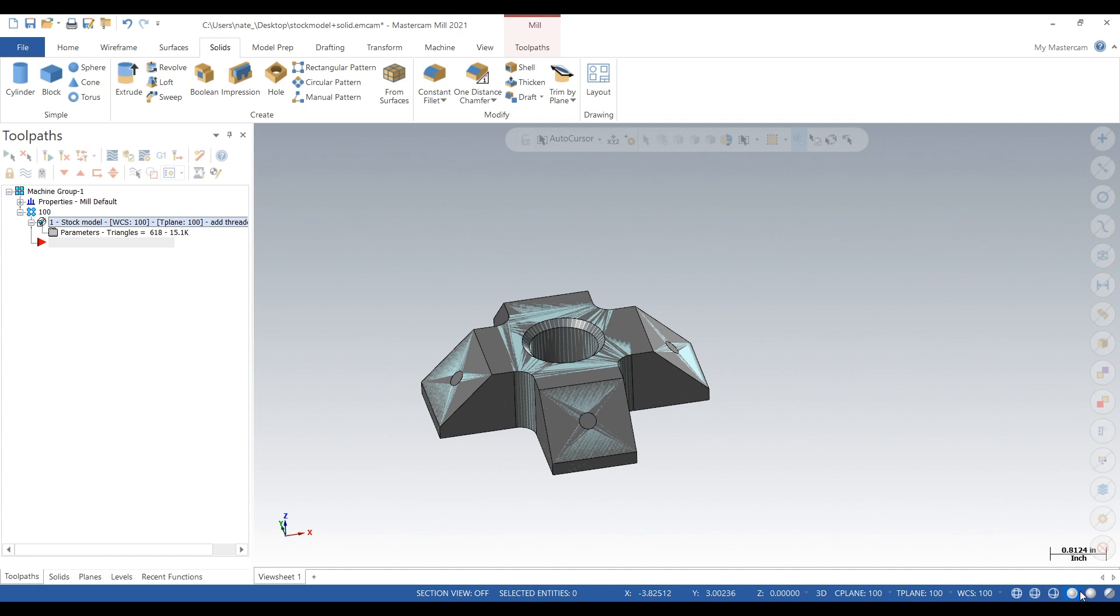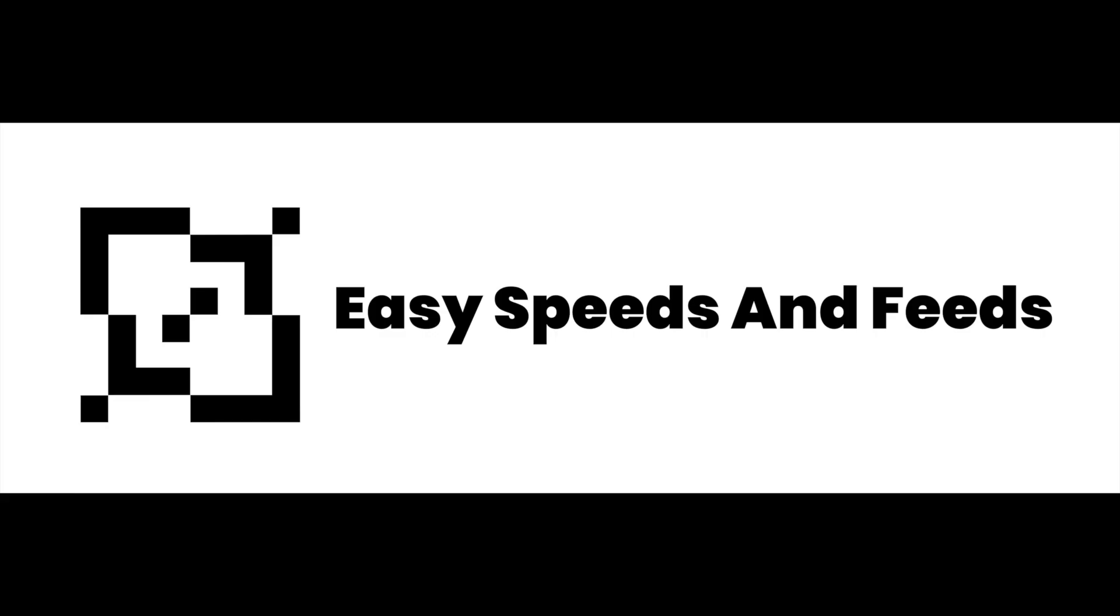So later when we click on verify, this is the stock that will show up instead of like a bounding box. So if you're interested to see how that turns out, watch our next video and subscribe for more.